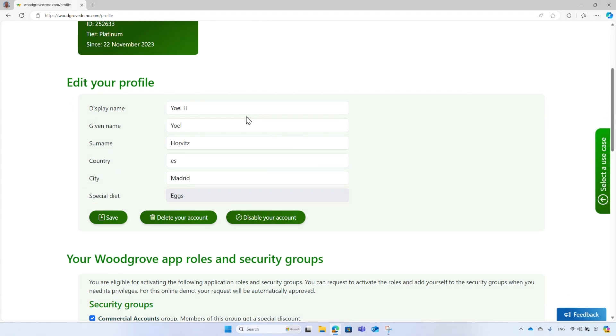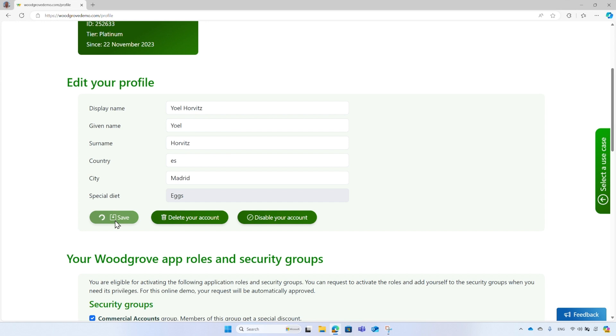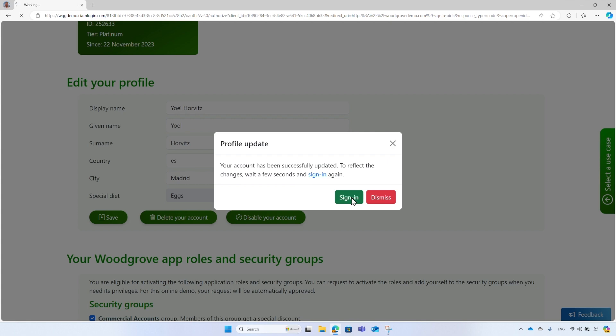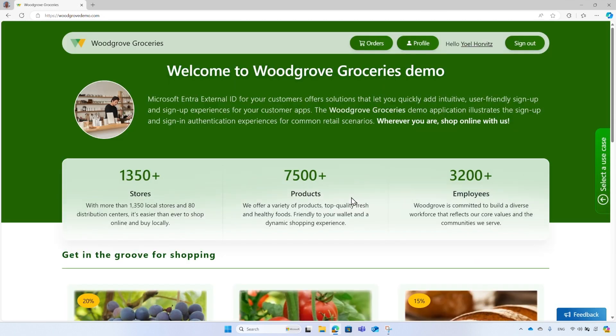Update your display name. In this example, I enter my family name. Then select Save to update your profile. After the profile has been updated, you have the option to refresh the security token. To do so, wait for a couple of seconds and select the sign-in button. And now the new display name appears in the header.